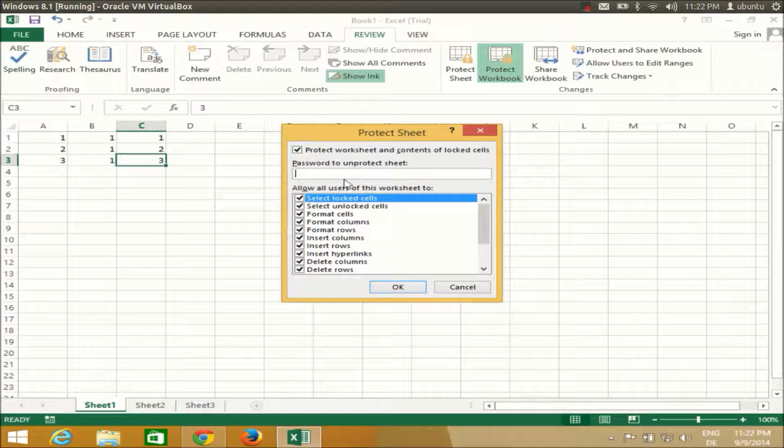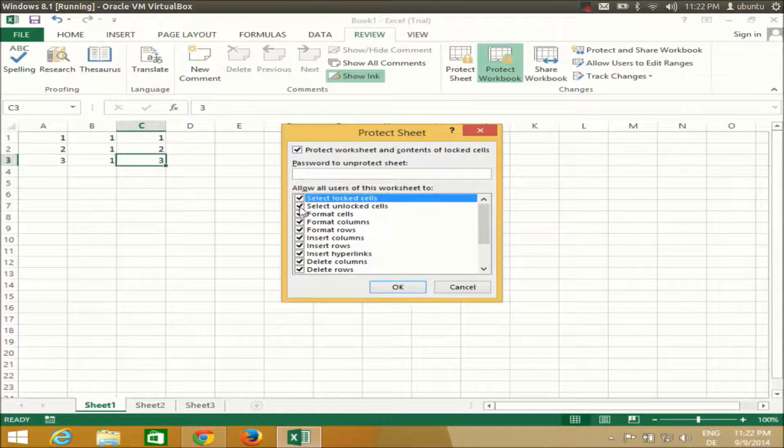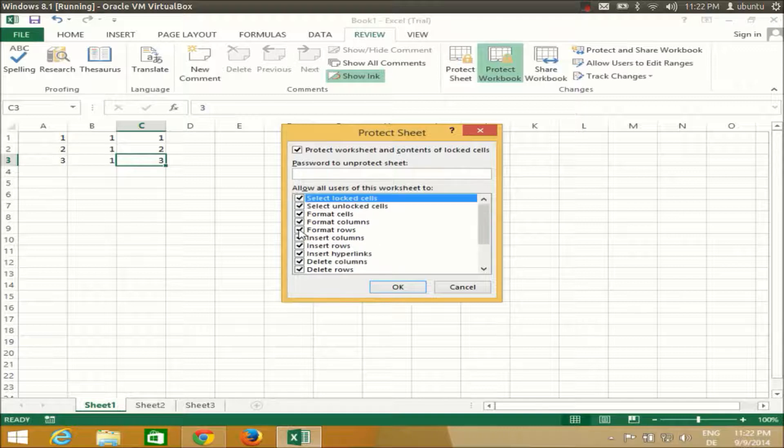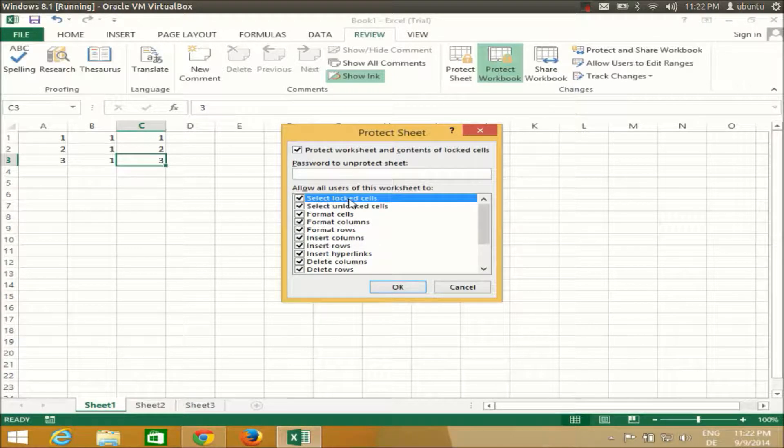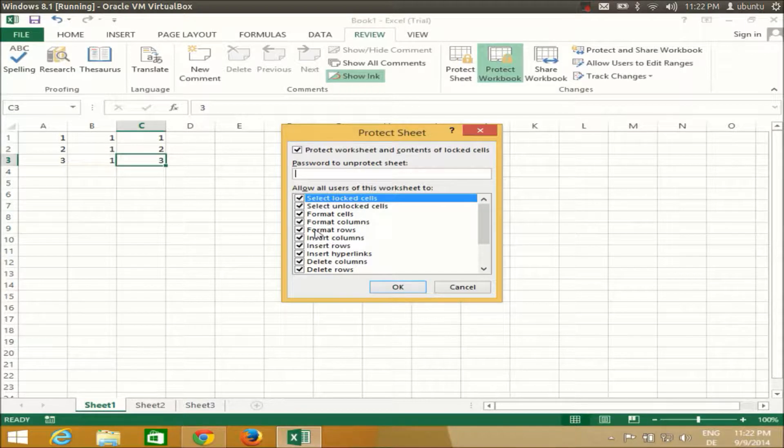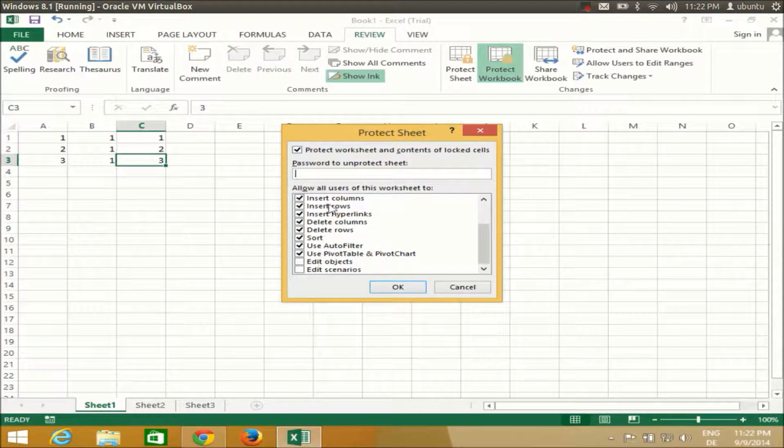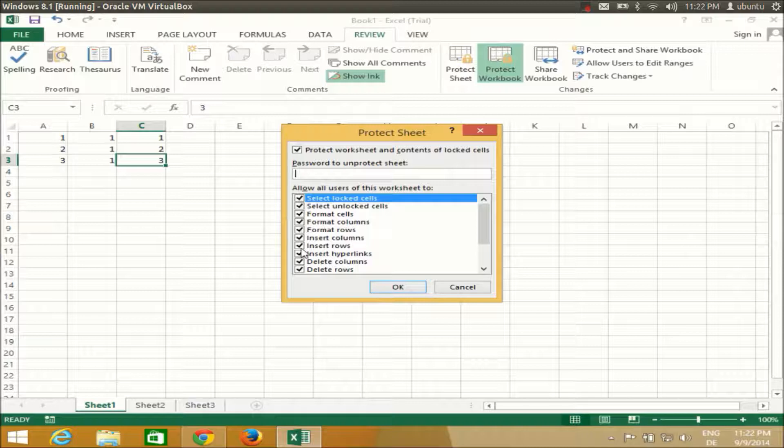Here I can select all the options I want to protect, for example, select locked cells, format cells, format columns. There are different options here, so I can check or uncheck all these options depending upon my requirement.